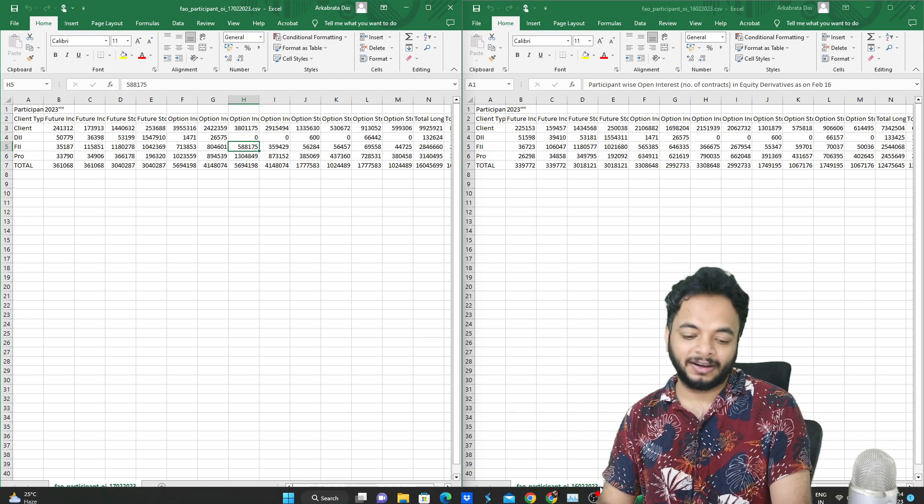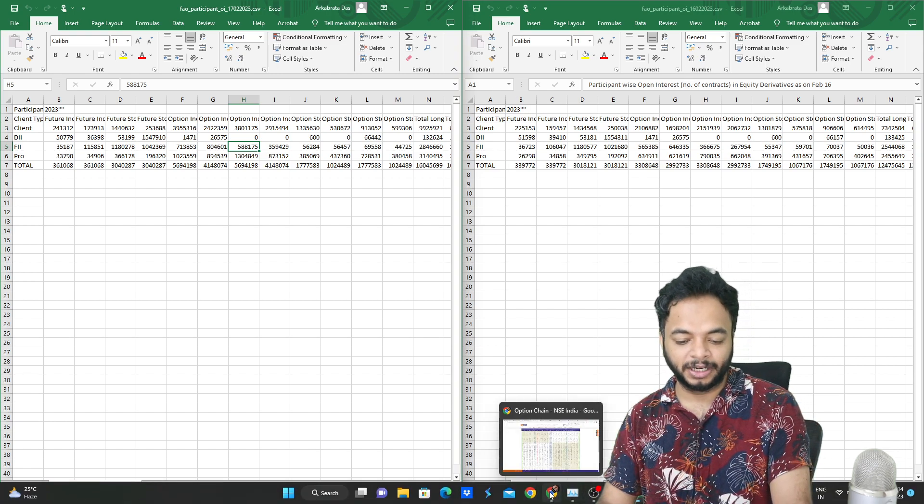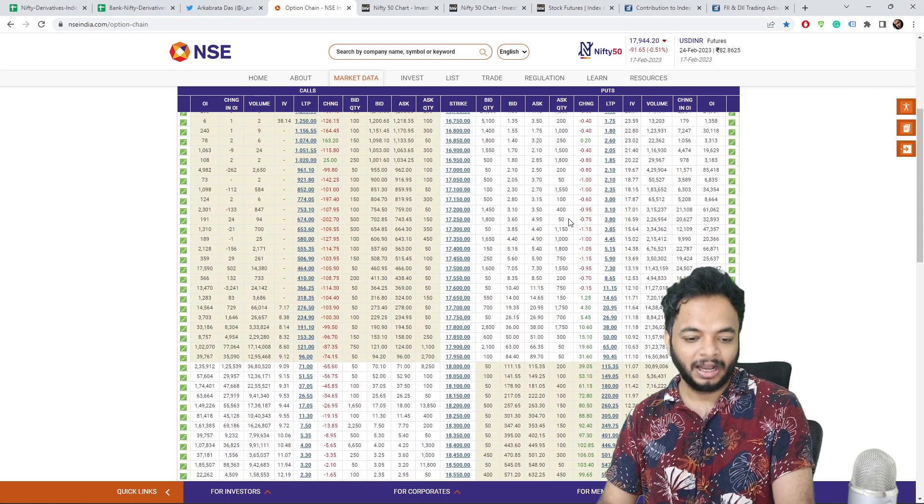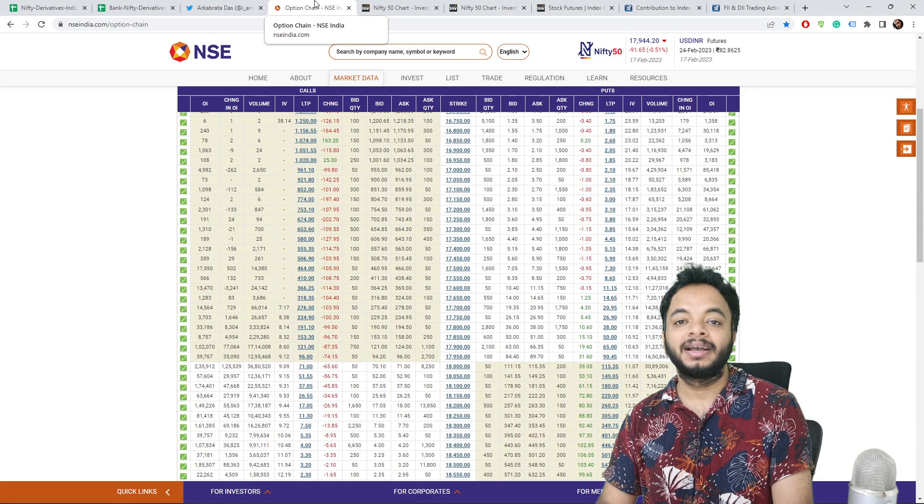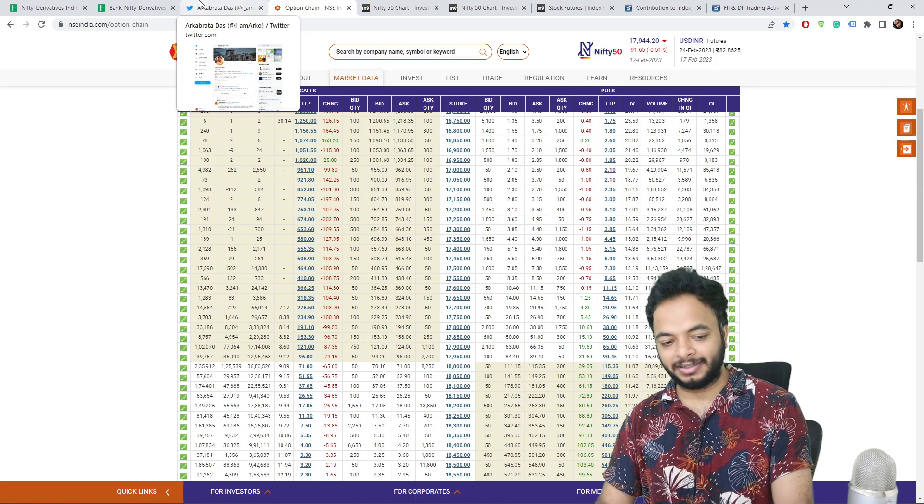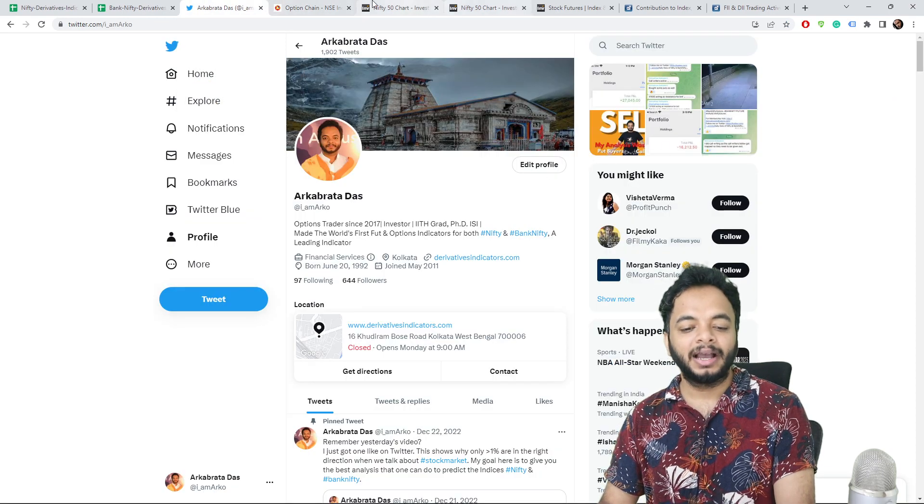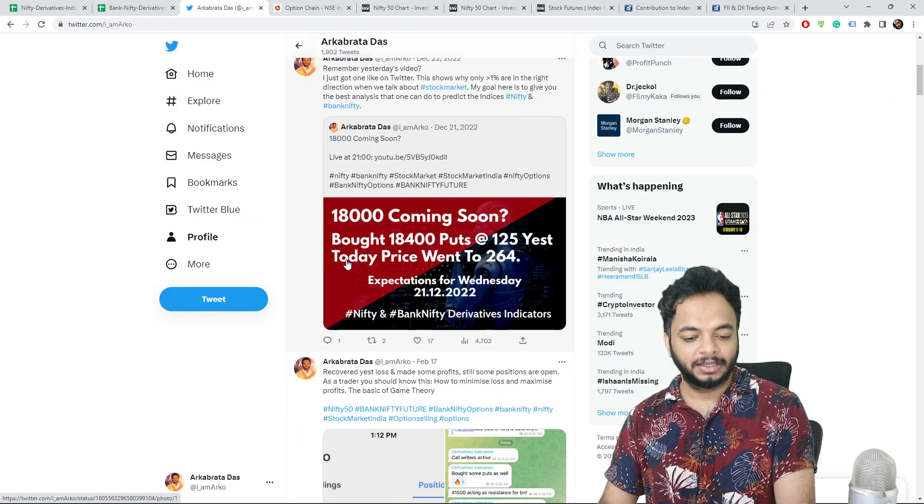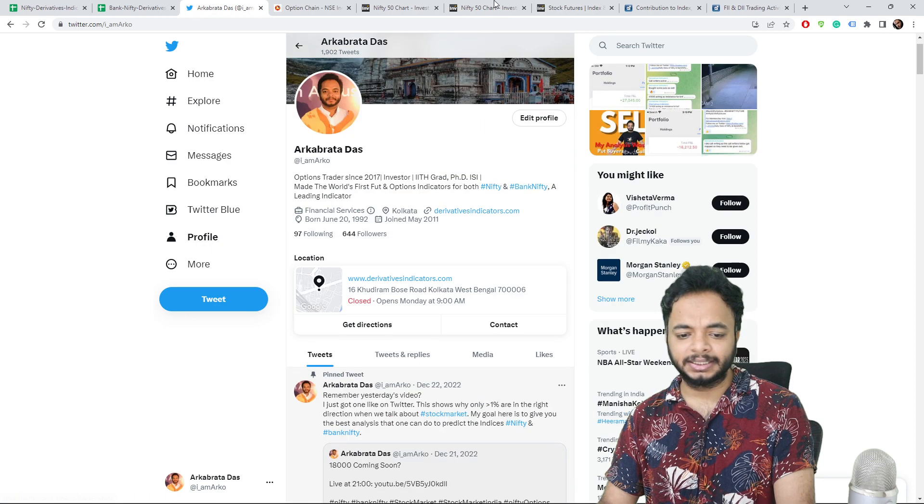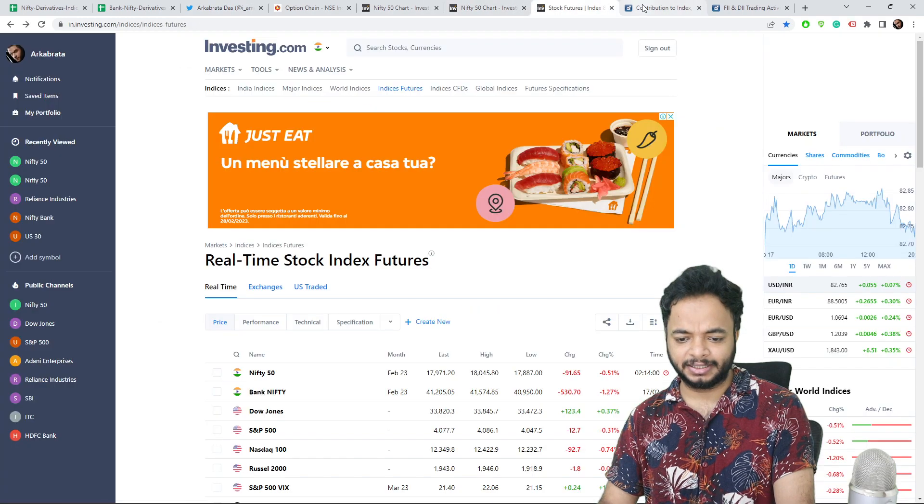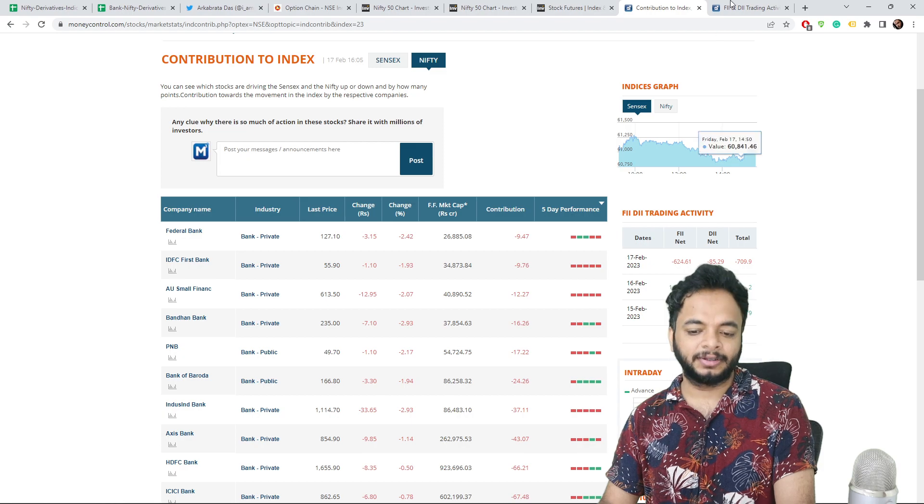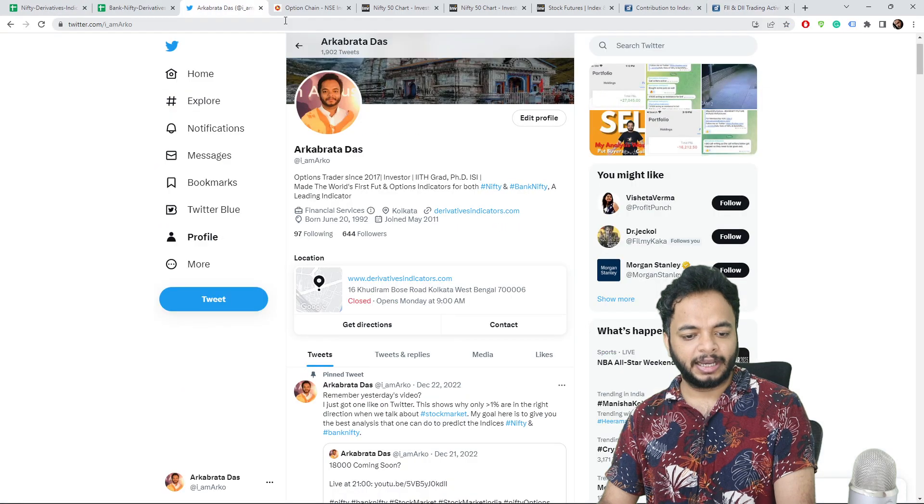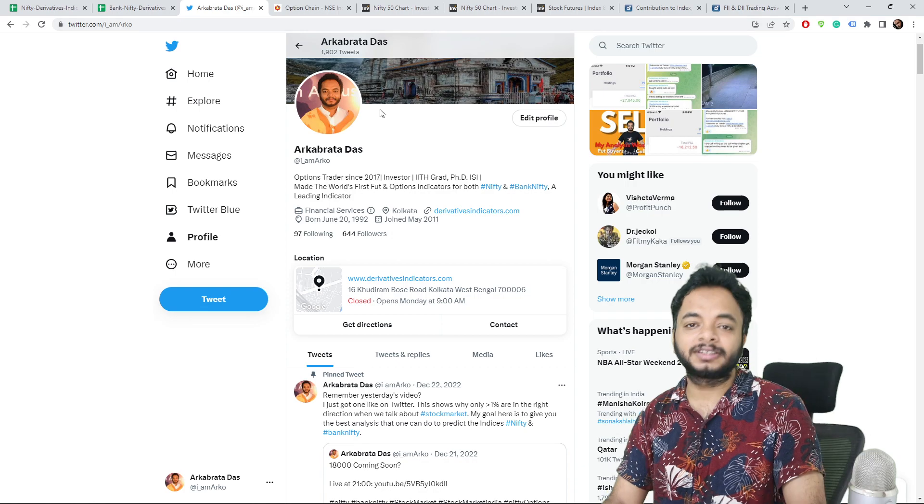Ultimately market has to come down. The final verdict is sell on rise again or just sell. I think that's all the updates, the major updates I think I have shared. Advance to decline ratio, again, declines are more than the advance. That's all for this video.